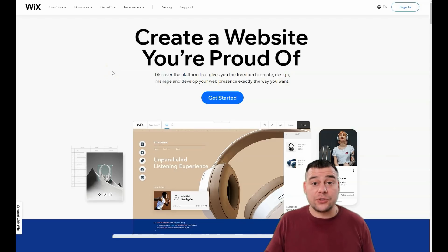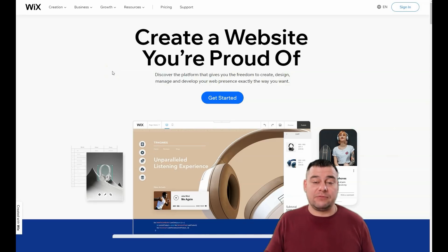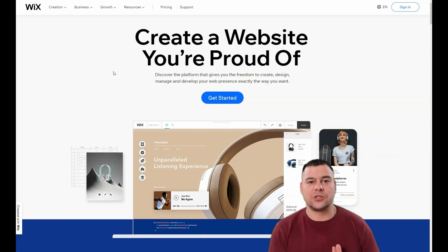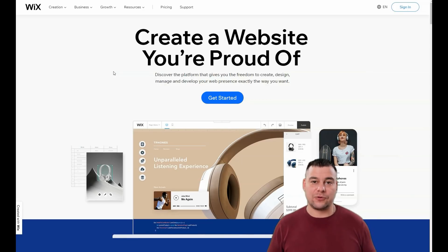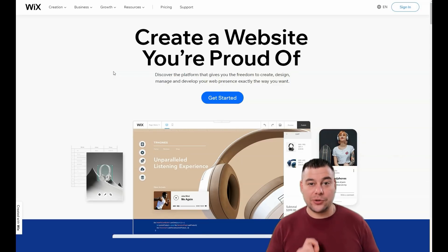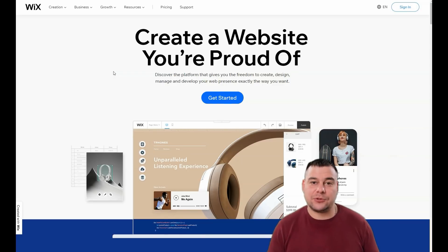Before I start, our team has left a link in the description panel of this video so you can easily get access to this platform with a big discount for our subscribers. Join and let's have some fun — I'll show you a step-by-step tutorial of how to build your own web page.